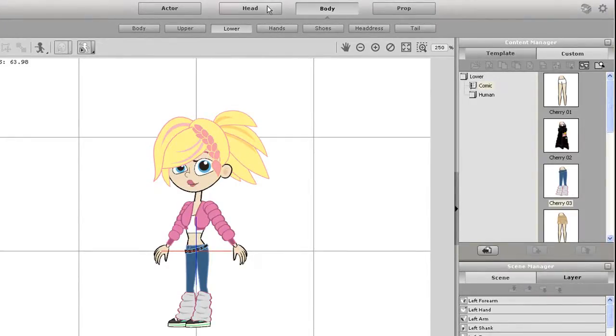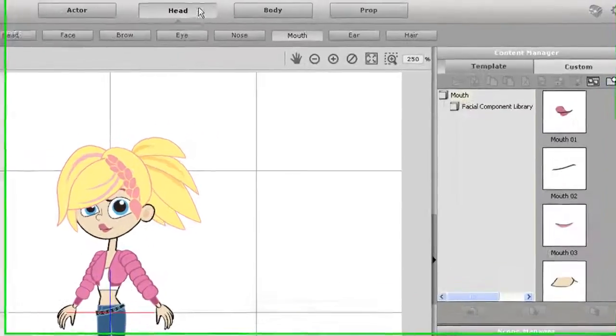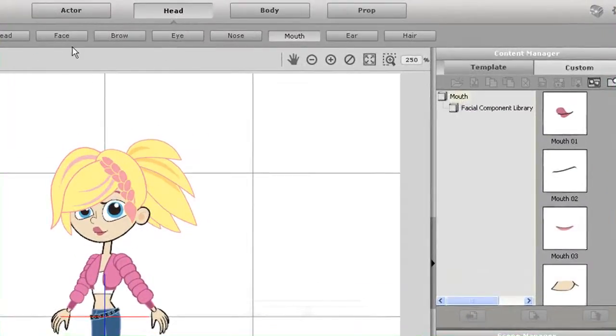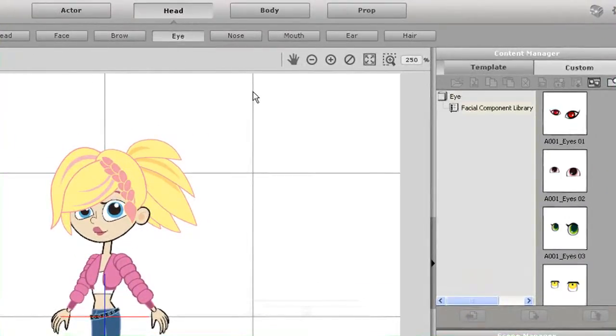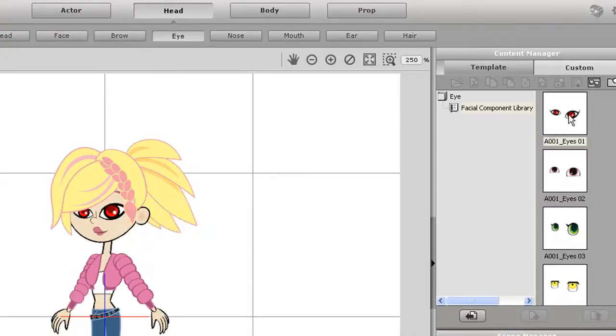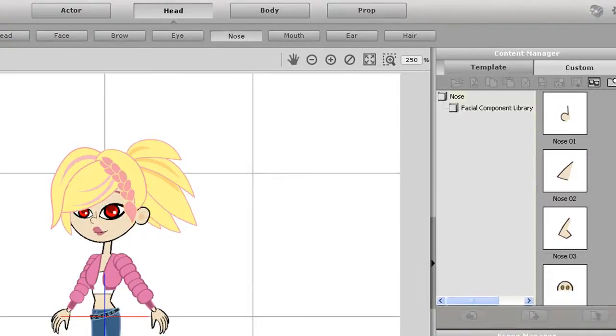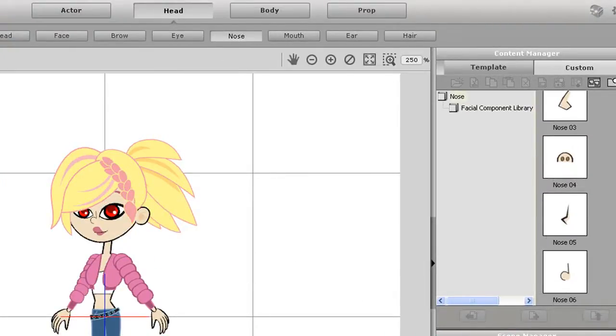If I select the eyes, I can simply go to my library and double click to replace them. I'll do the same thing for the nose and mouth to give our character a totally different face.